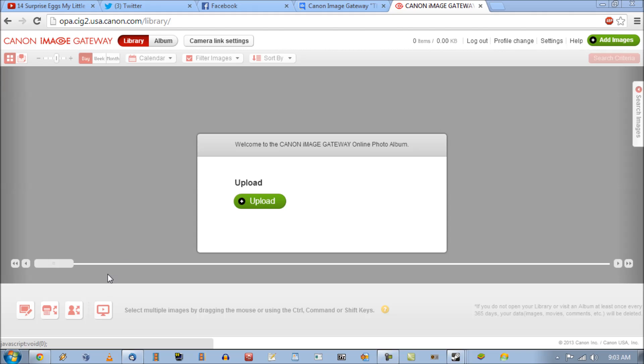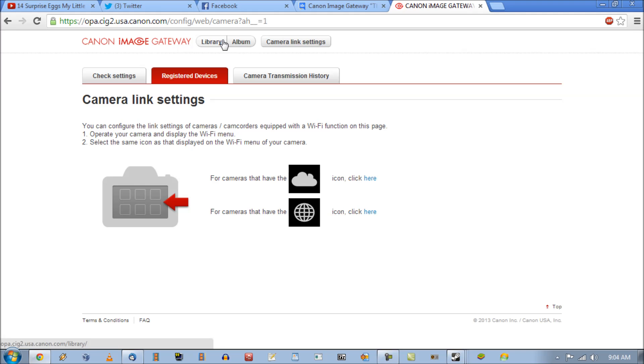When you first log into the CIG website you will be brought to this page here and what you're going to do is click up here to camera link settings.